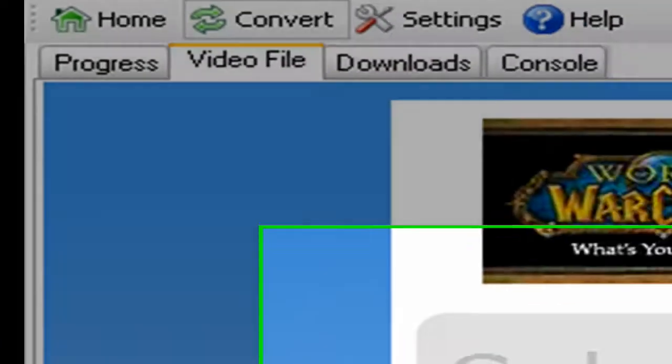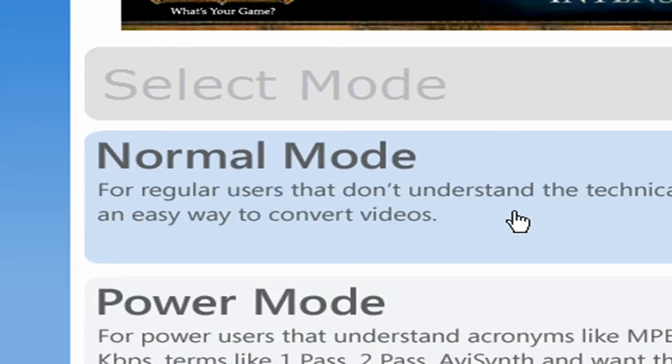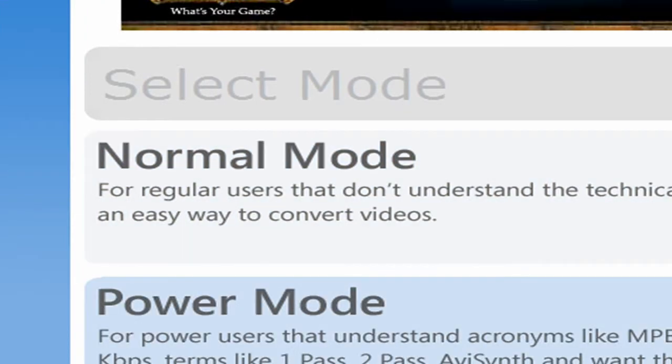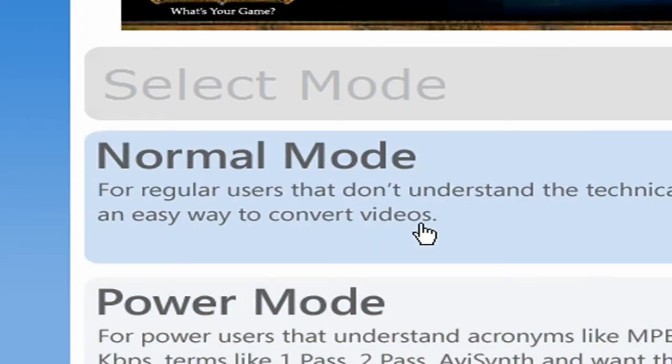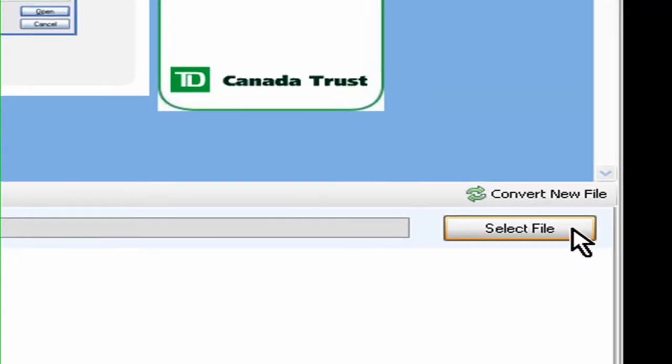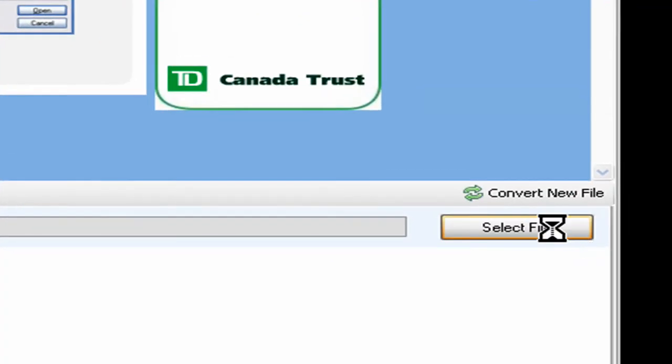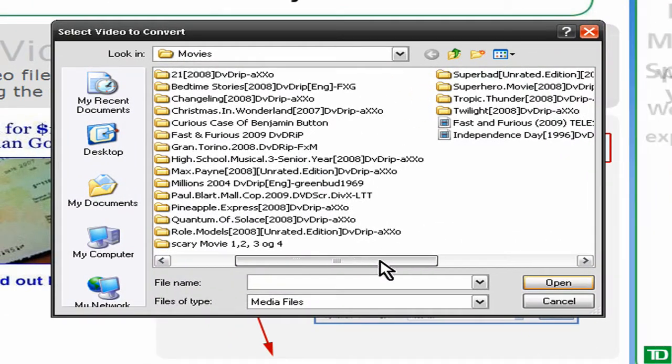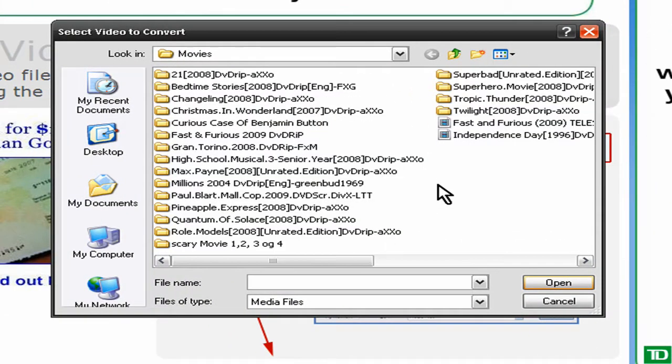Then go click normal mode, or power mode, whichever you want, but I do normal mode. So click normal mode, and then go down here to select file, and then here you choose what you want to convert.